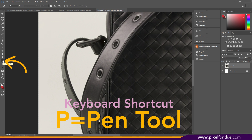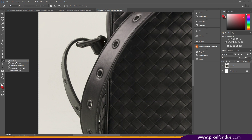You can also hit P to bring it up. If you hold down on top of the button with your mouse, you'll see there are a couple of different options: the pen tool, the freeform pen tool, add anchor points, delete anchor points, and the convert point tool. We'll probably be using the convert point tool to create nicer, sharper edges, sharper angles, or just better curves.